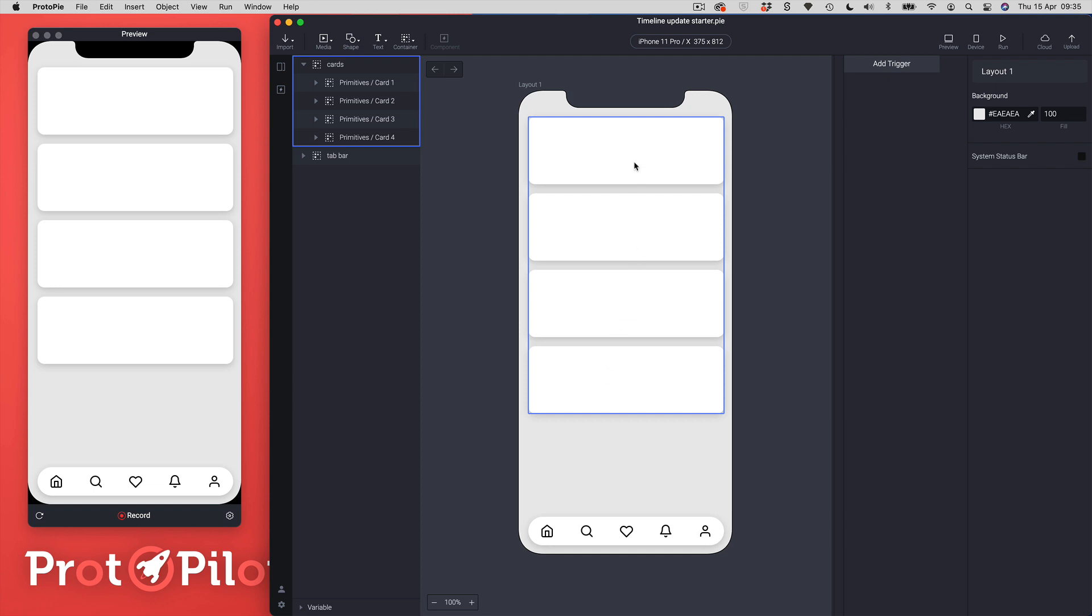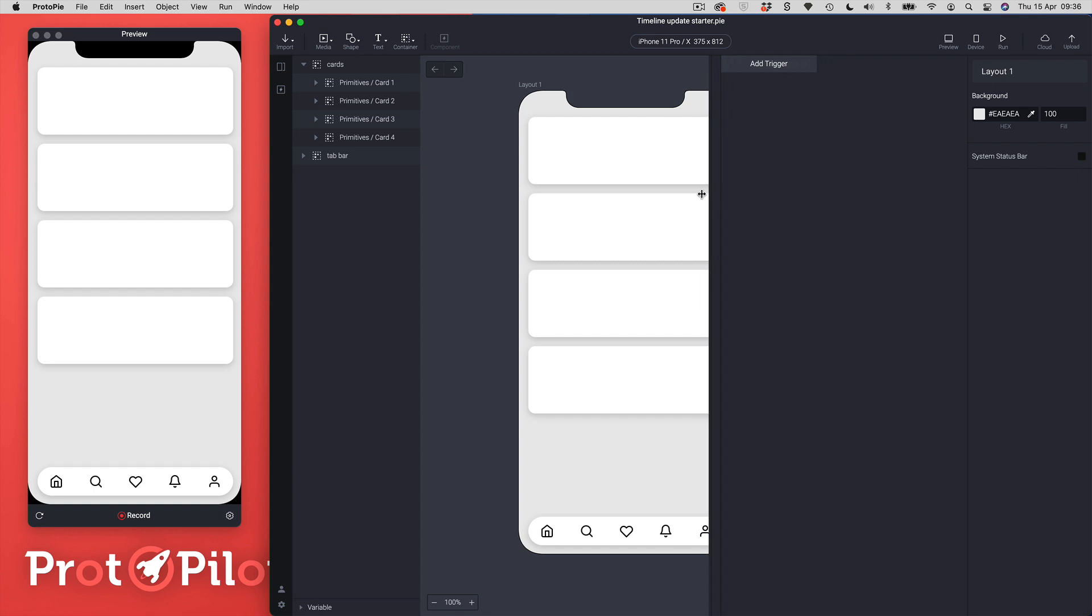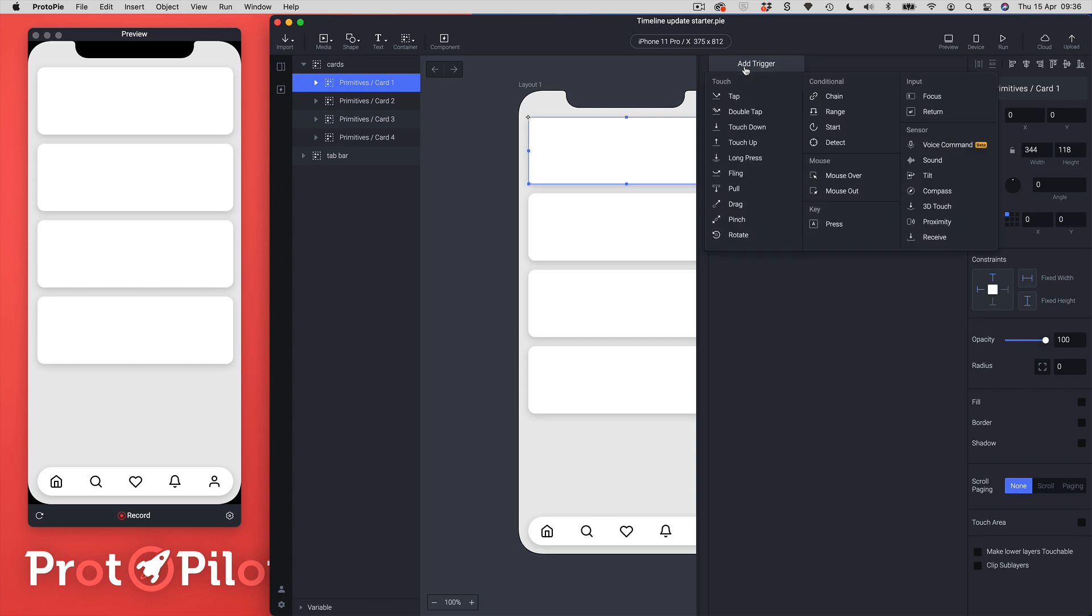I've currently got my cards already sitting at the end position so this is like the zero position. So what I'm going to do is I'm going to just pull out my triggers panel and if I just select one of these cards here you'll see I'm just going to add a trigger here.